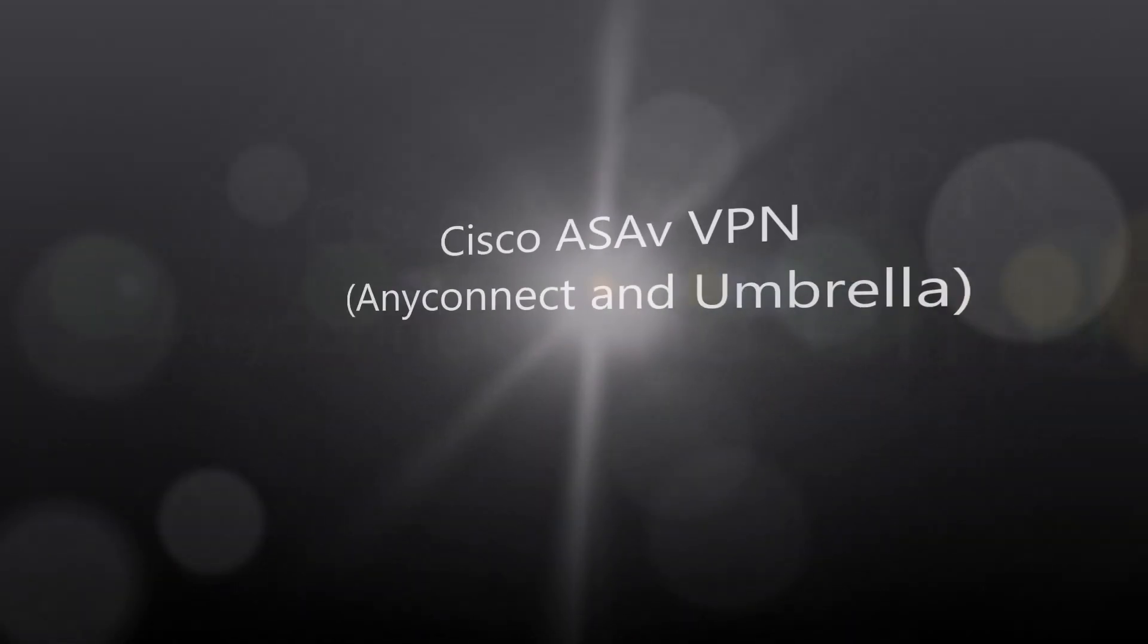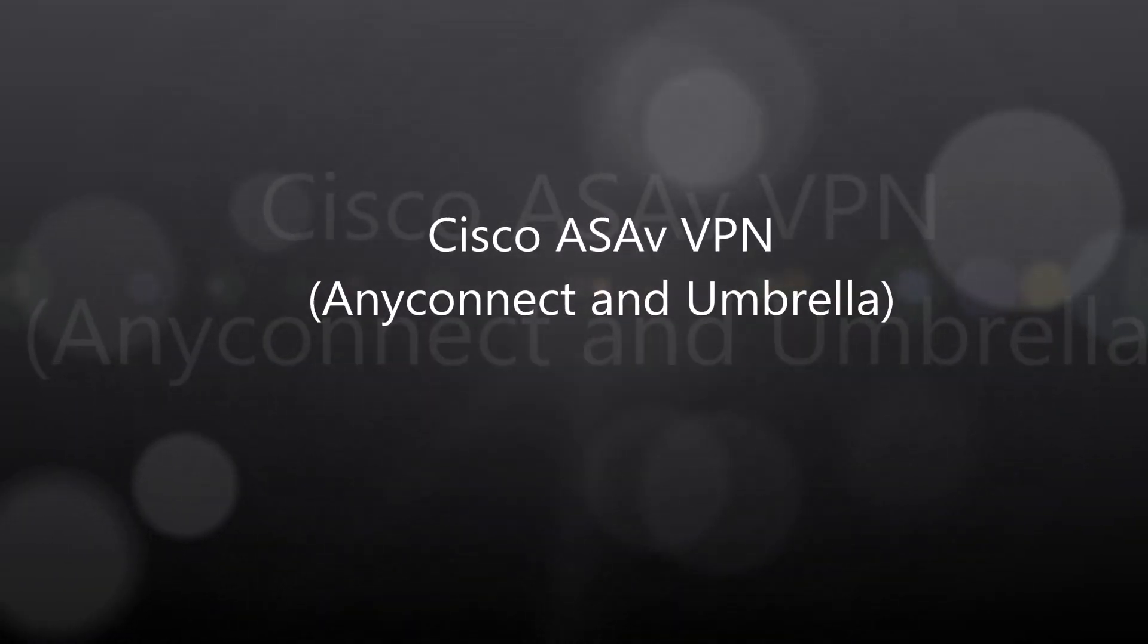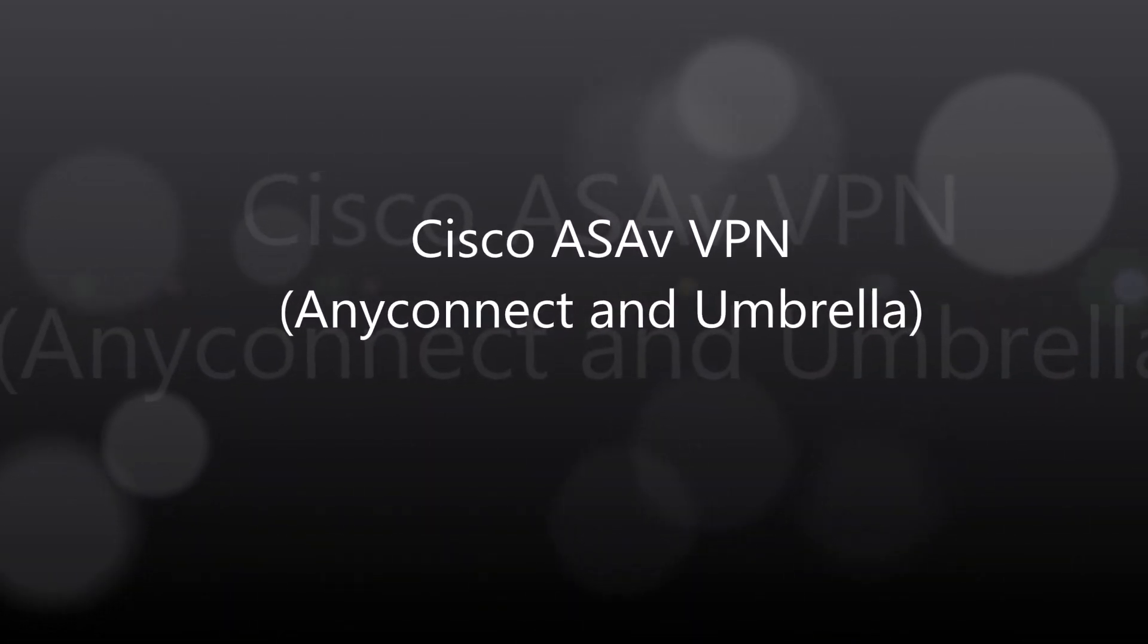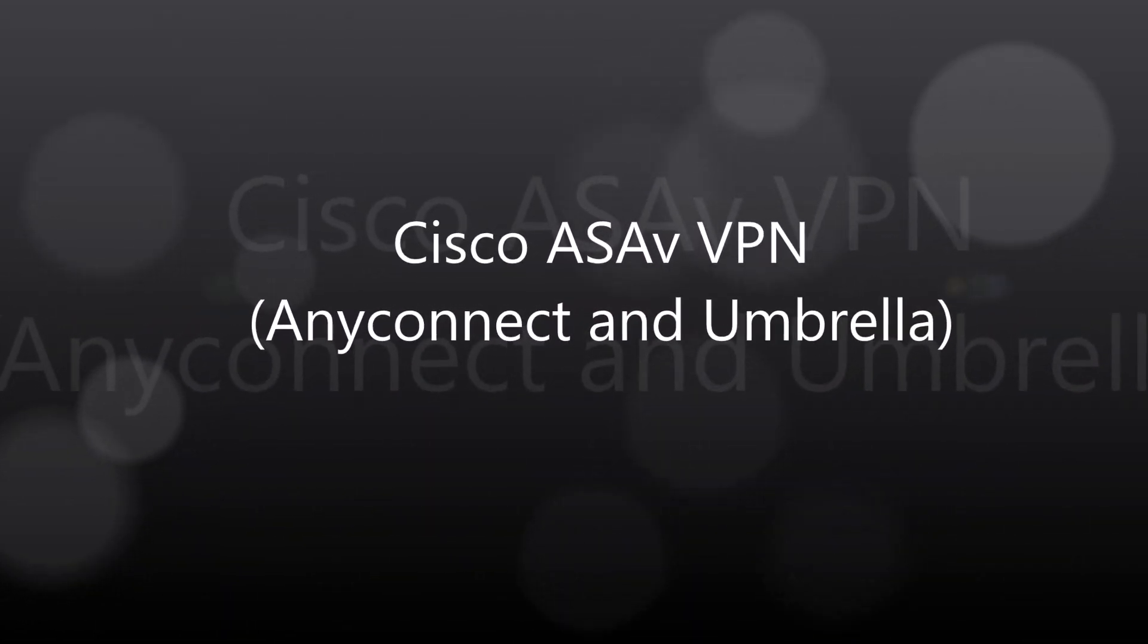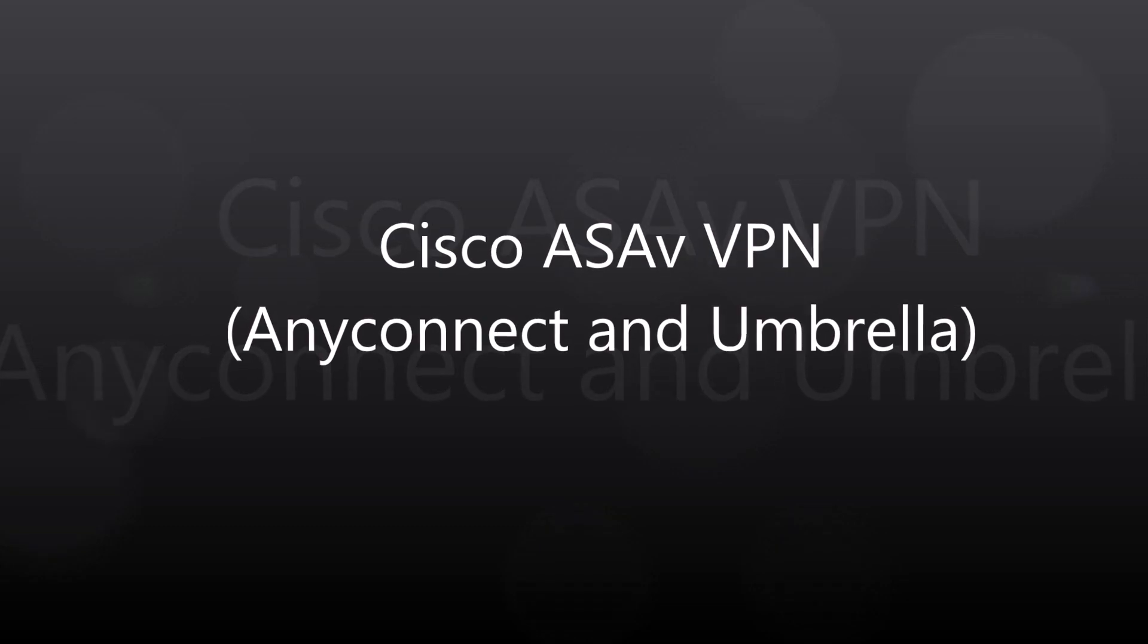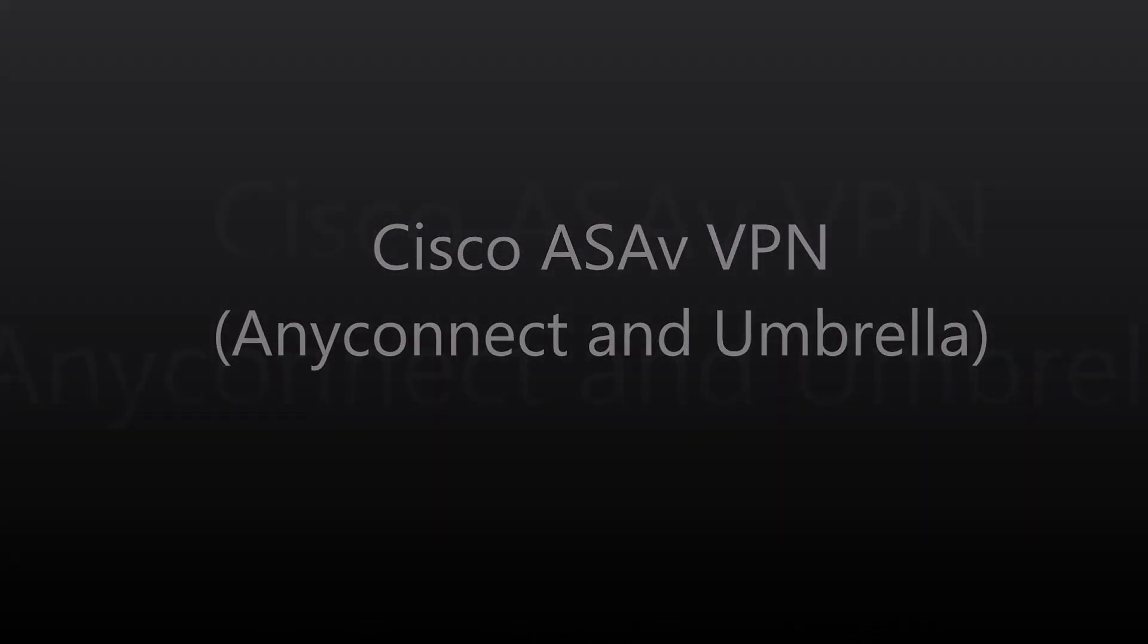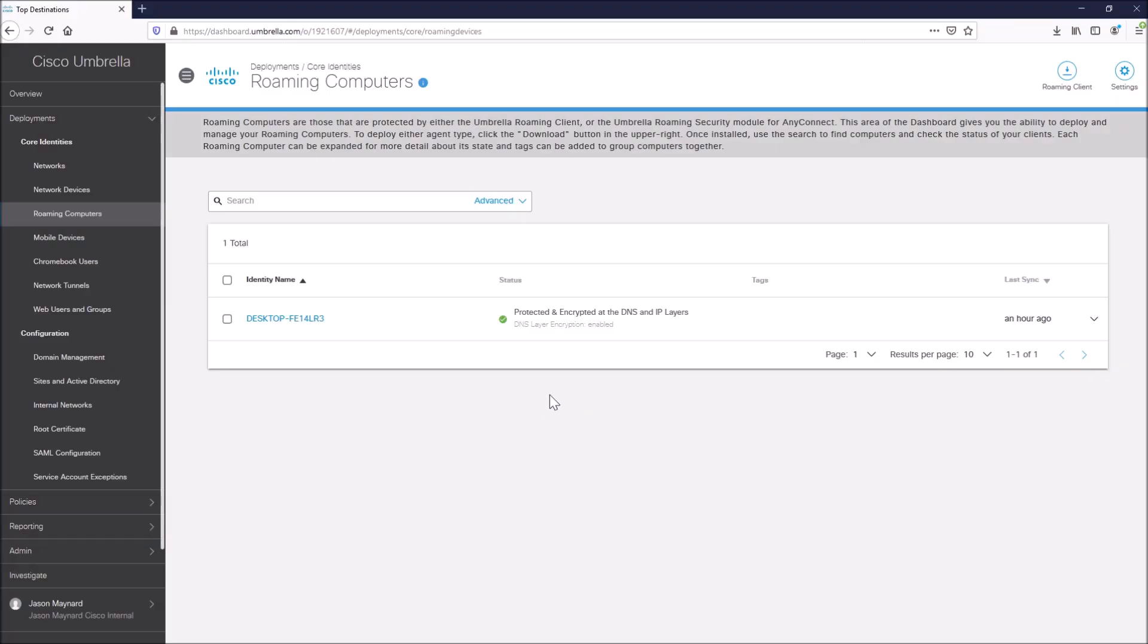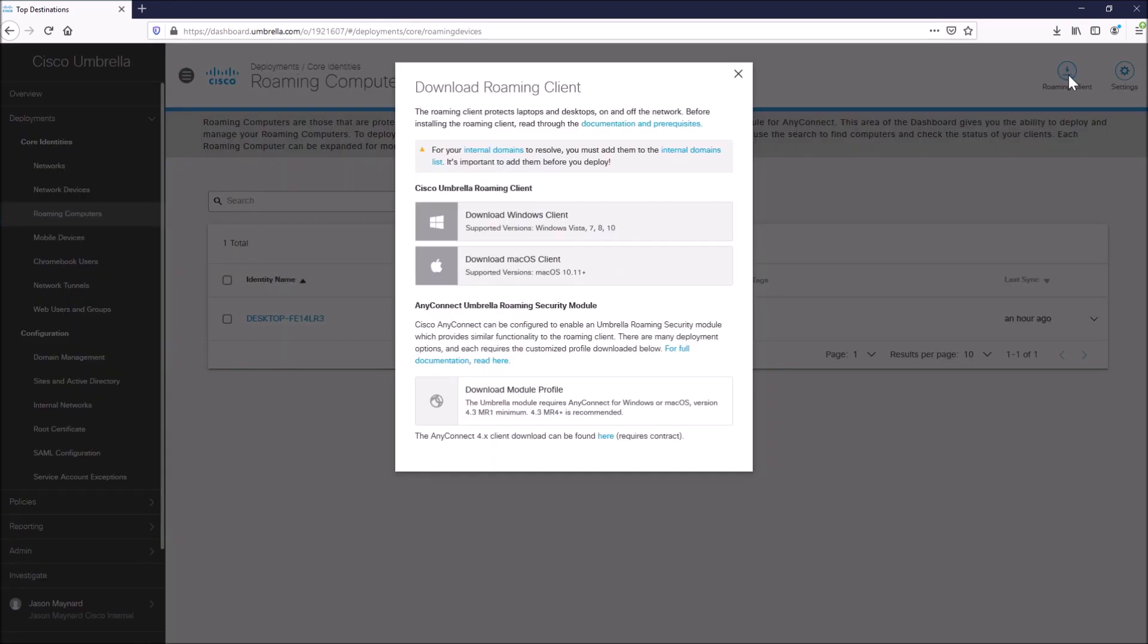Cisco ASA-V, VPN, AnyConnect, and Umbrella. So this is the integration. This is now we're starting to tie up the security aspects of our roaming user.